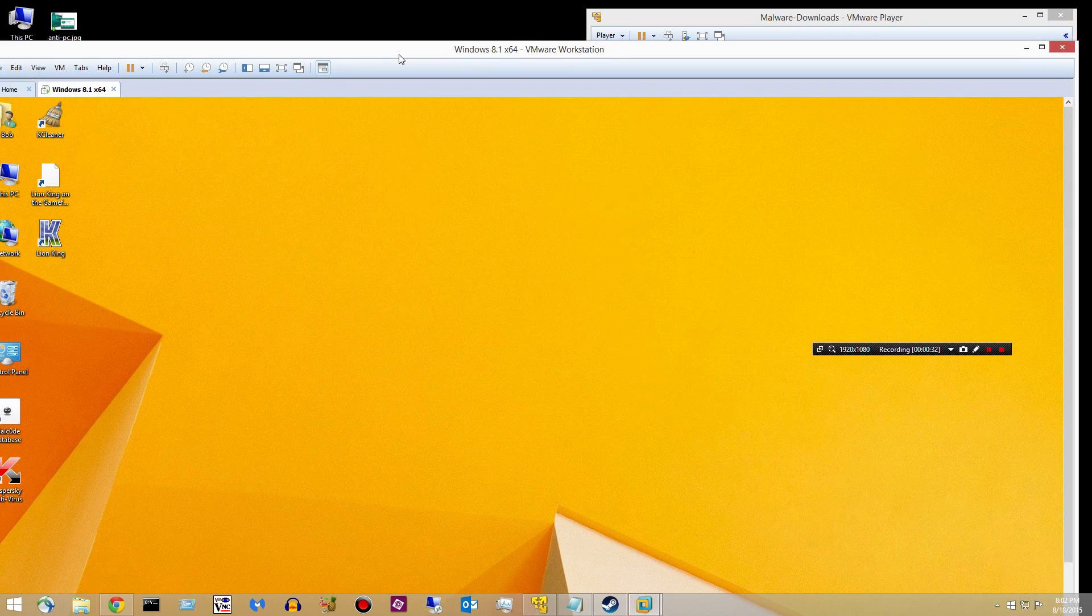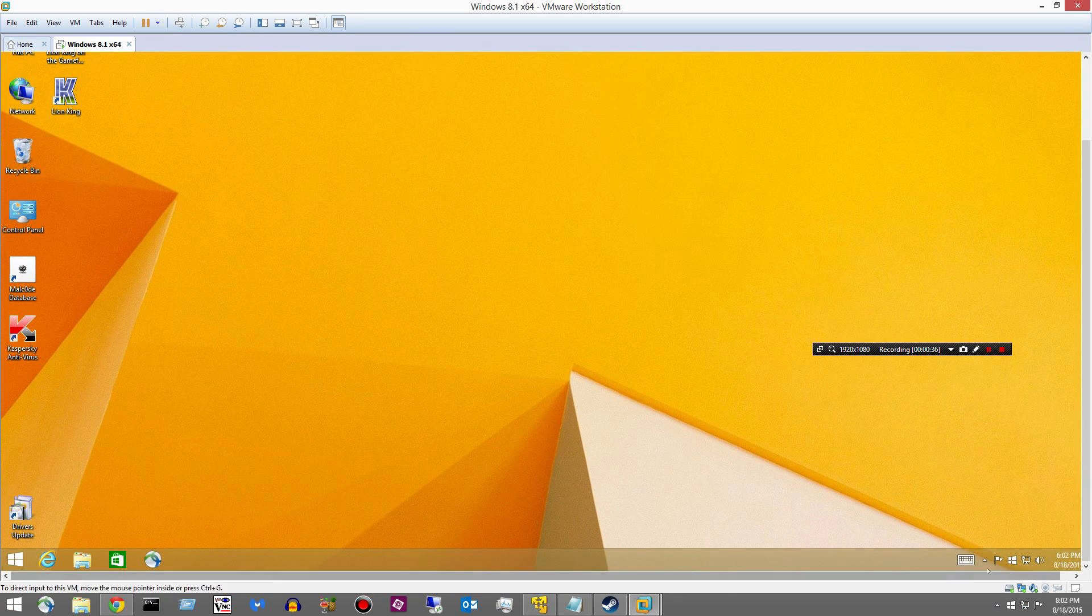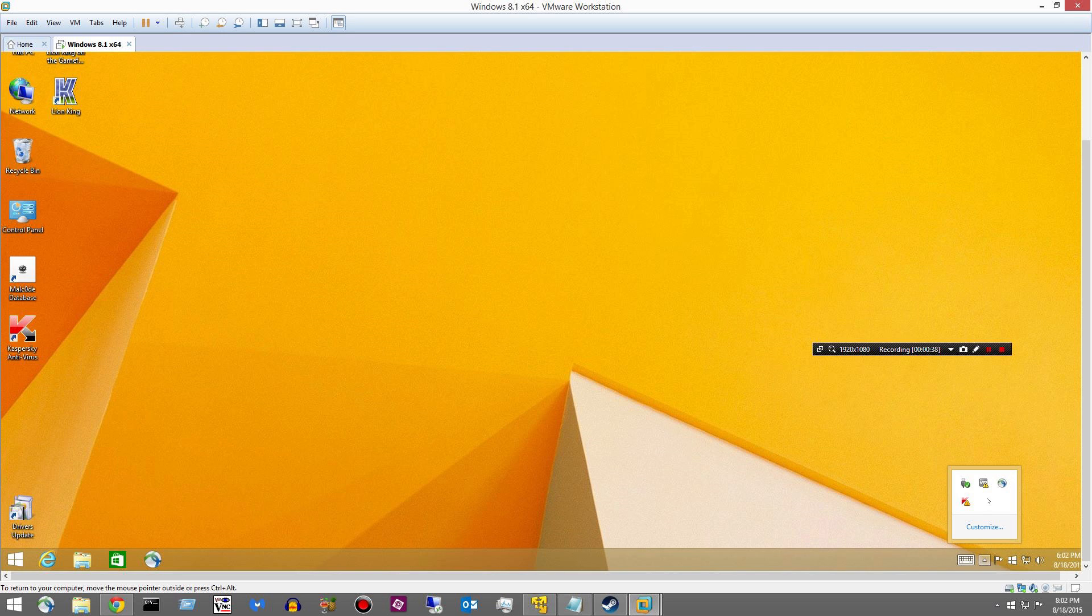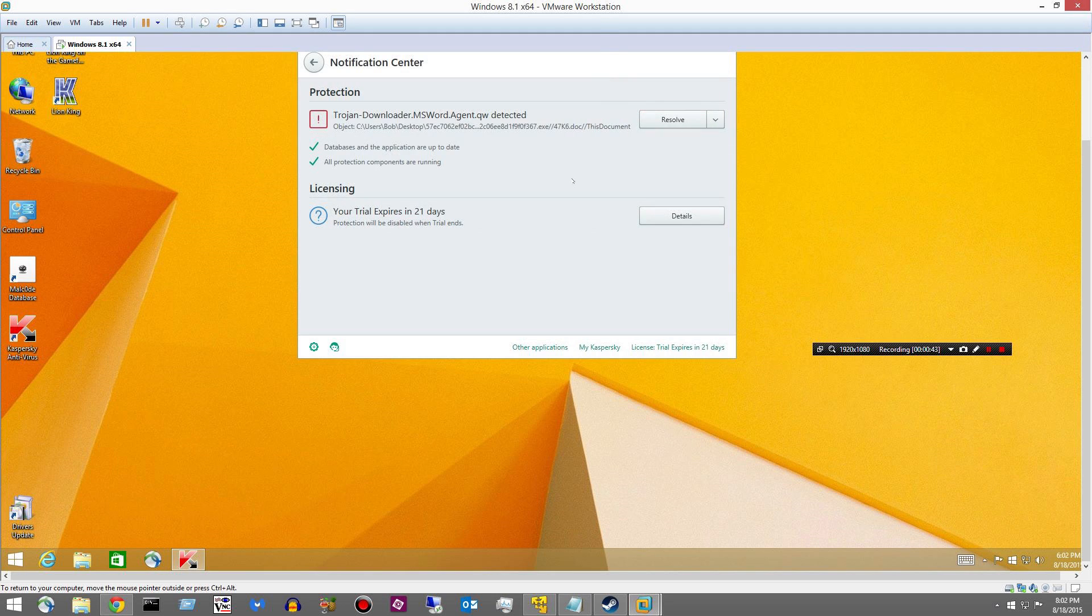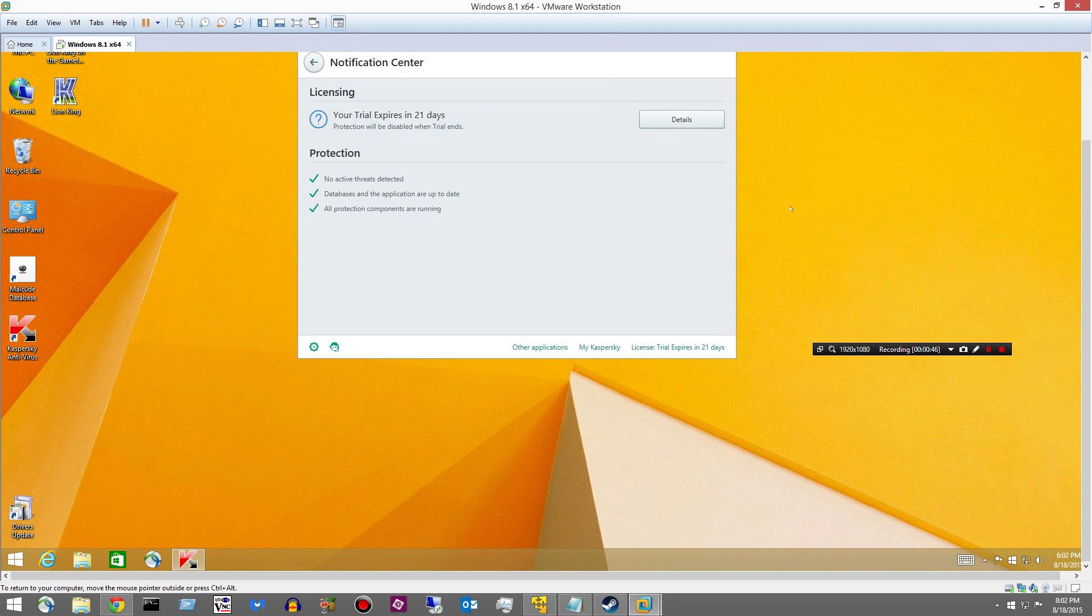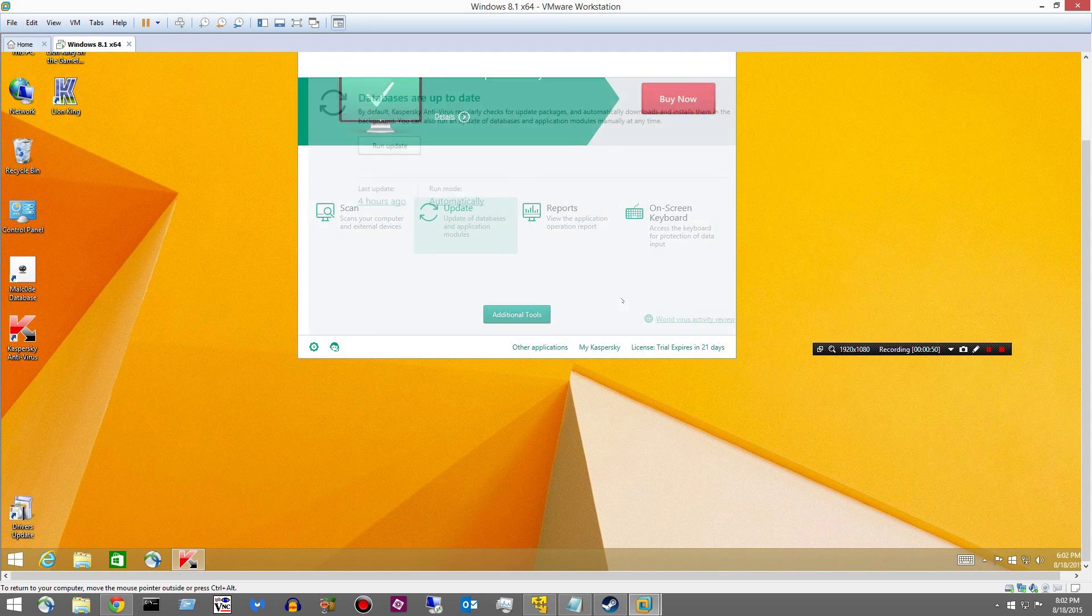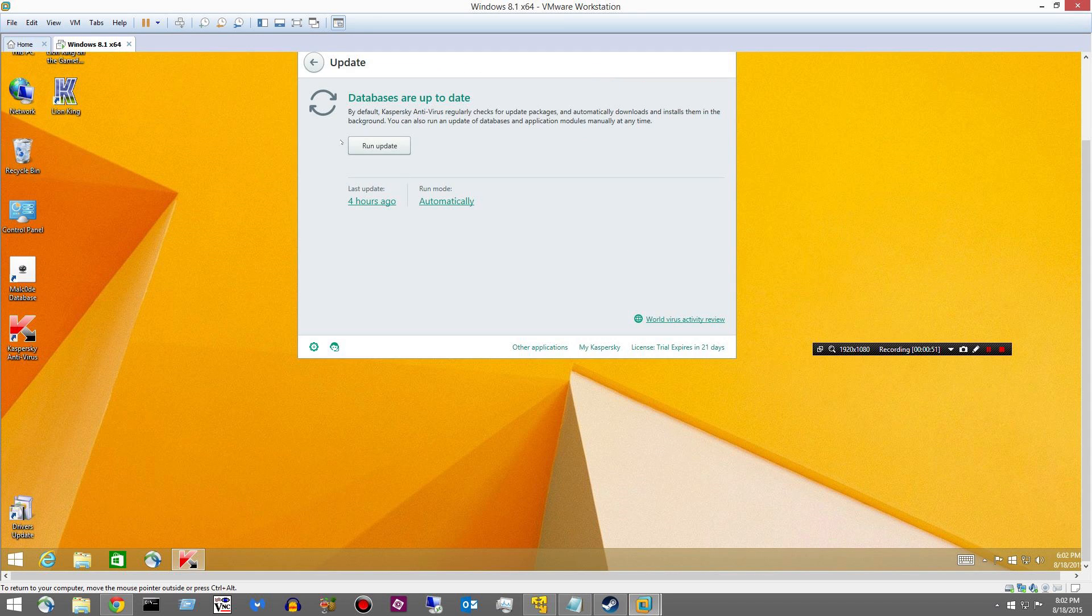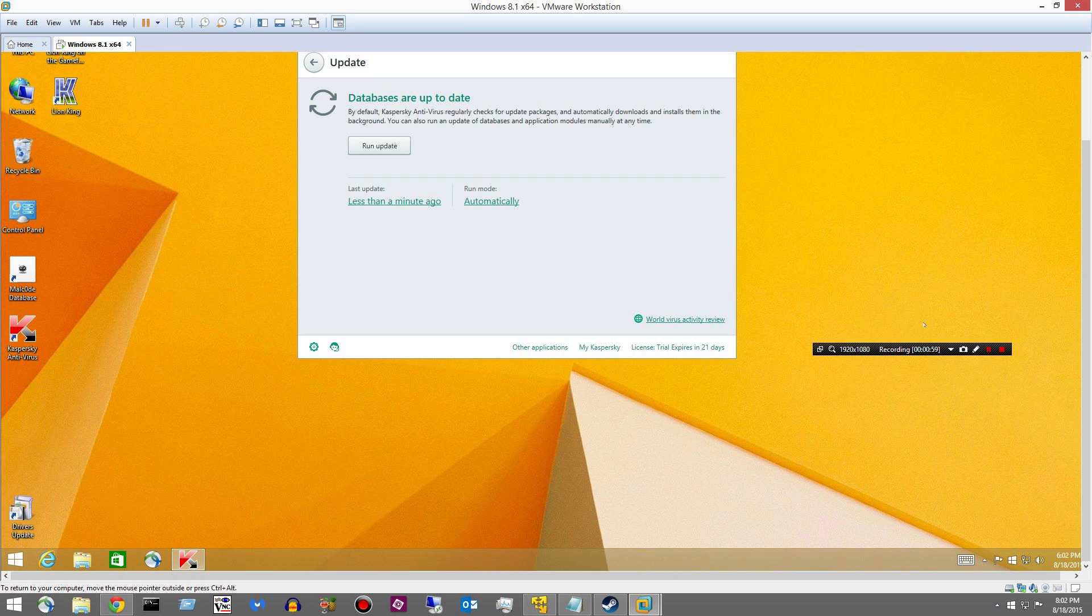Let's go ahead and update the Kaspersky Antivirus. I think I already told it to. One issue, yeah. Okay, just remove that. Alright, we need to update the definitions. I'm pretty sure I said to do that already, though. Yeah, we'll just wait for that. Alright, well, I didn't have to wait too long. It's already done.